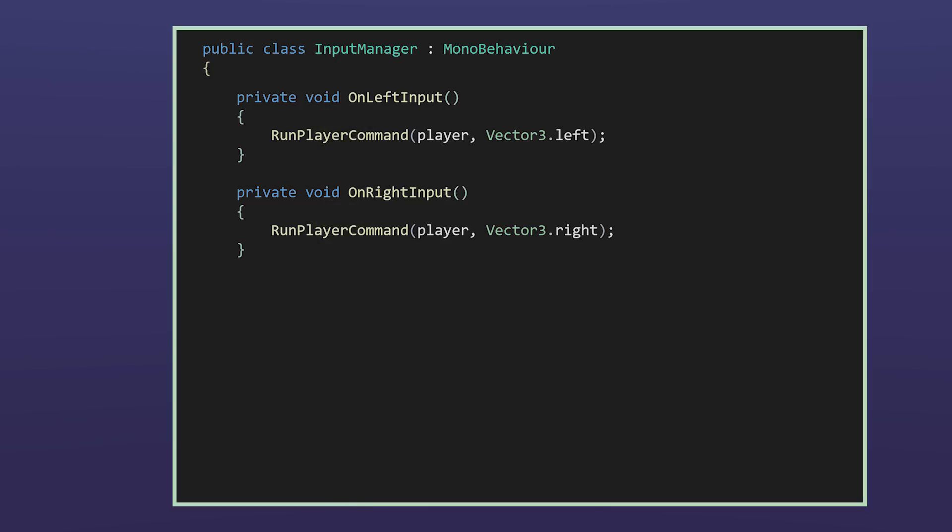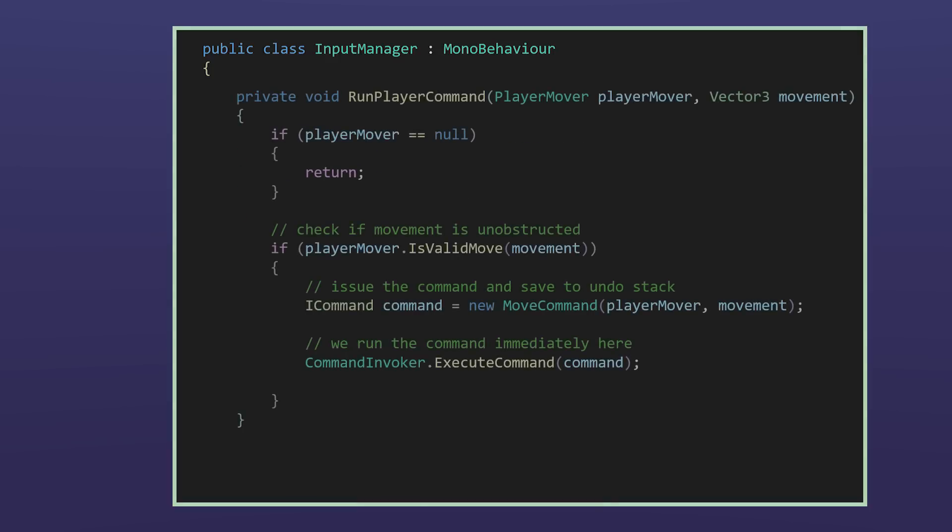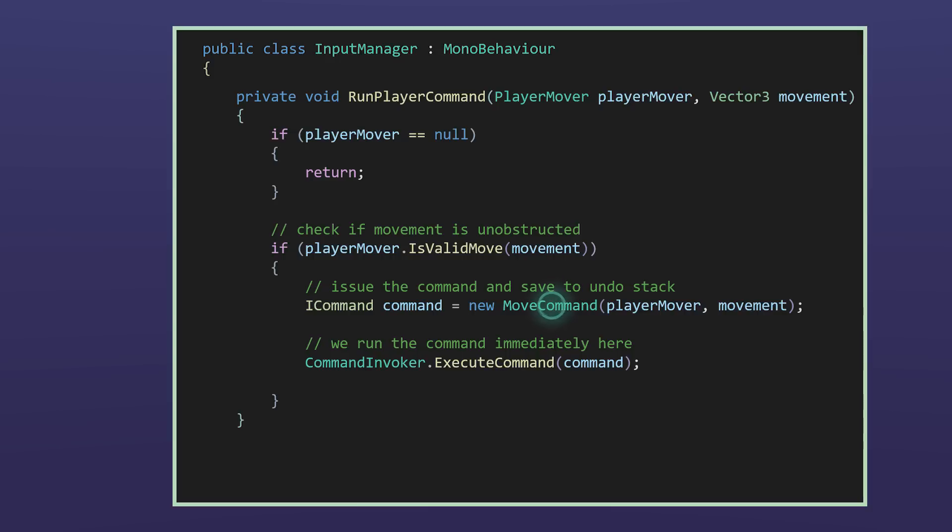The command pattern serves as a mediator just as it did with the cook recipe commands and the robot. On button press, run player command is called. In run player command, we first check whether the move is valid with the raycast. Then a move command object is created passing in the player mover and the movement vector similar to what we did with the robot and the recipe.